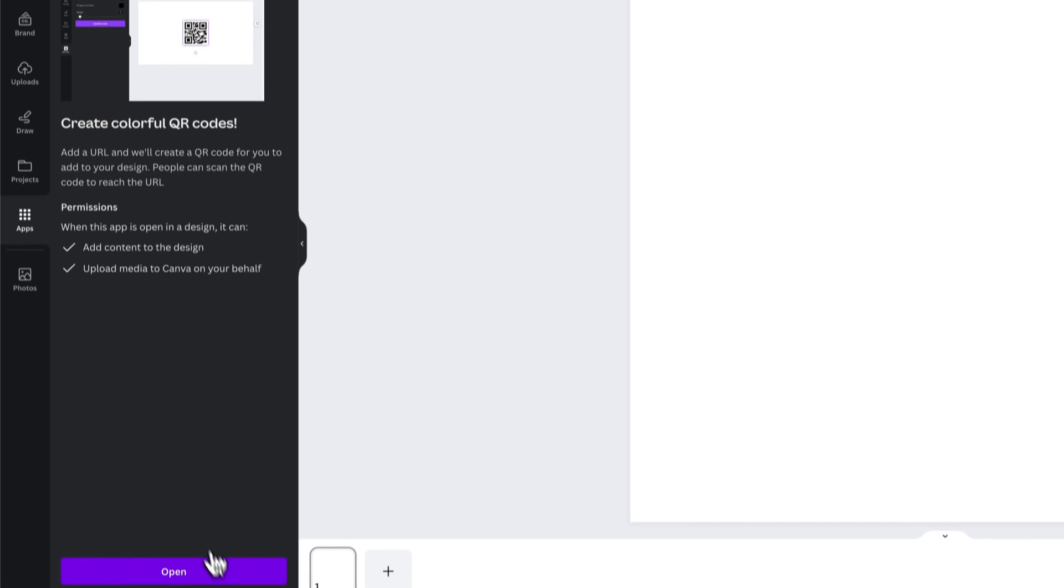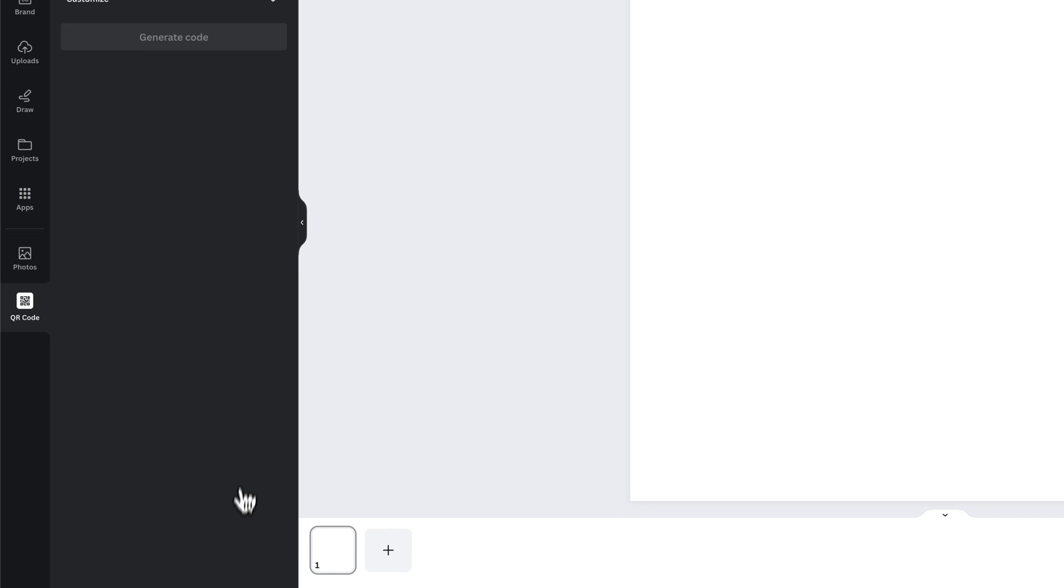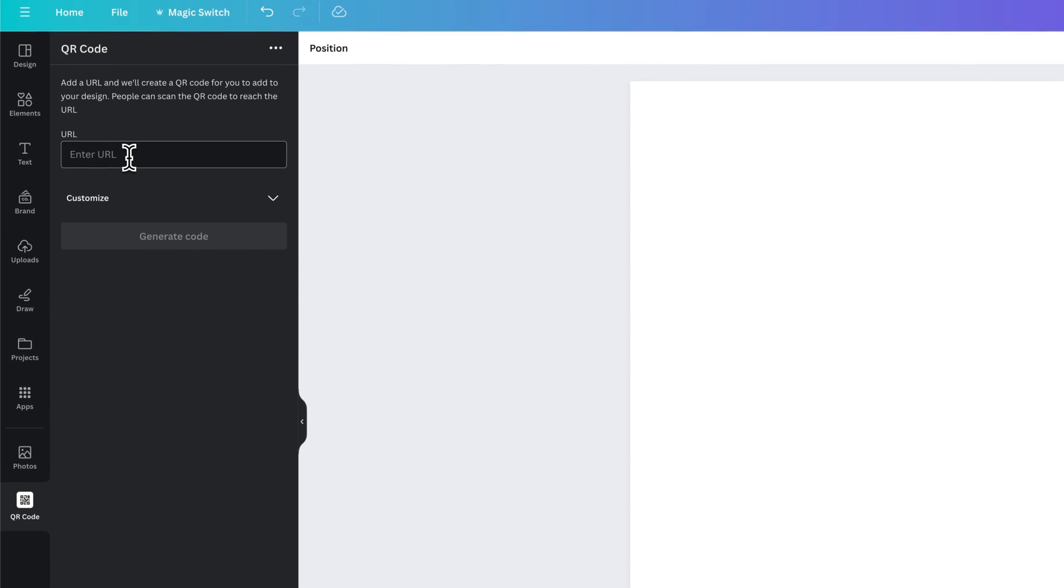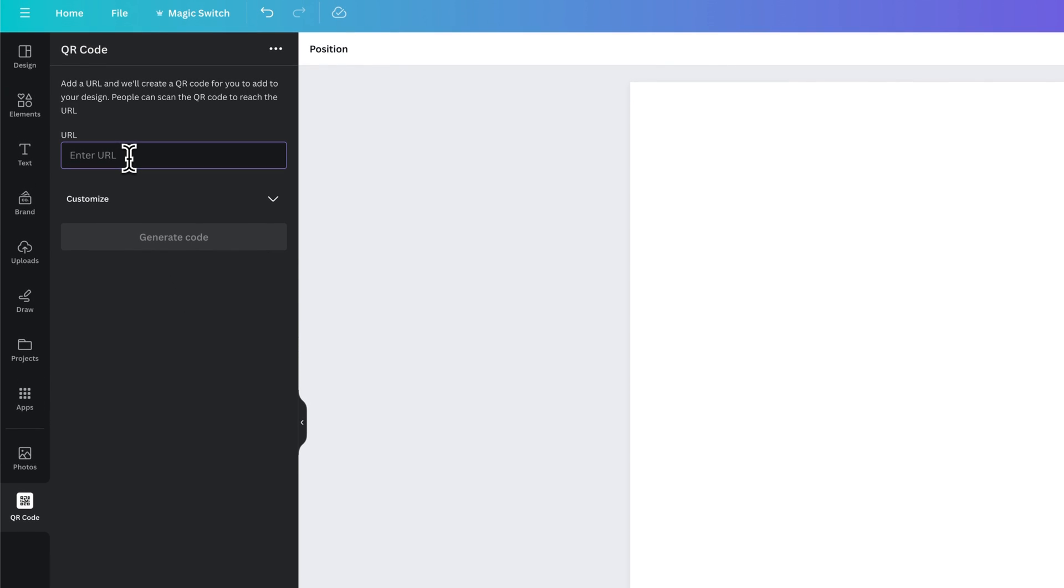Now we can go to open here and this was created by Canva so you know it works really well. We're gonna enter in a URL like pixelandbracket.com.